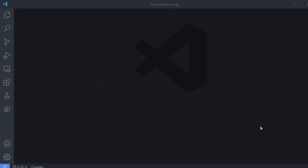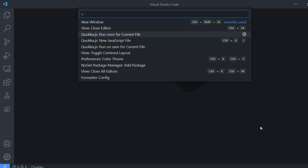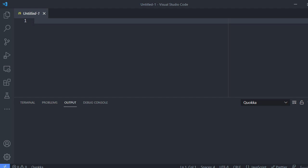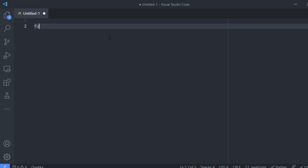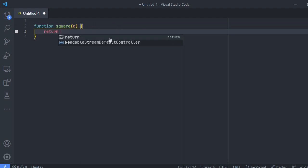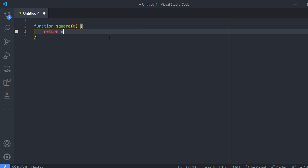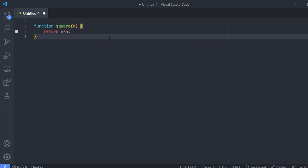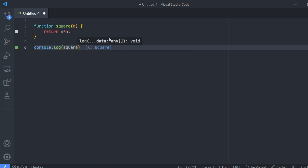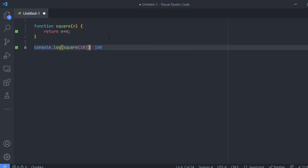Now let's do some coding. So I have a plugin installed named Quokka.js. It is a scratchpad just like CodePen, so you can write some JavaScript just in your VS Code and see the output. So now here I'm going to define a function named square which will be returning me the square of the given parameter.